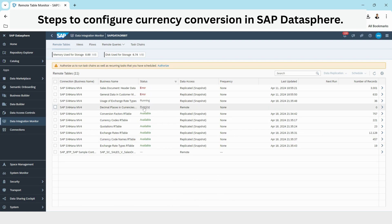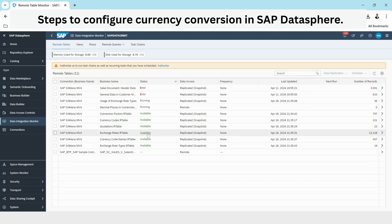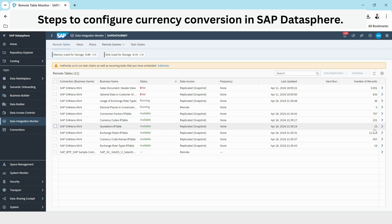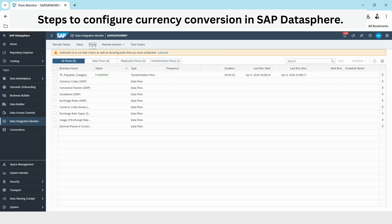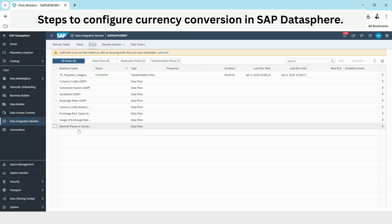I have now started the remote table data replication. There are a few in running state and whichever is completed is in available state. Here are the record counts available in the tables.